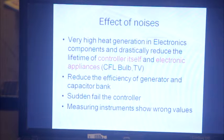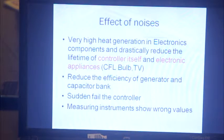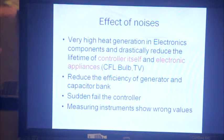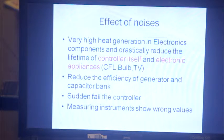All three types of controllers generate noise at different reasons, which badly affects the hydropower controller itself and other appliances in the system. Most controllers suddenly fail within one or two months due to this noise. This also badly affects CFL bulbs with electronic circuits and TVs and radios, whose lifetimes are drastically reduced. Generator efficiency is reduced, and the lifetime of the capacitor bank on the induction generator is reduced. Additionally, most measuring instruments show wrong values when measuring voltage or current in the system.